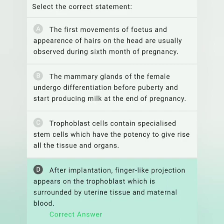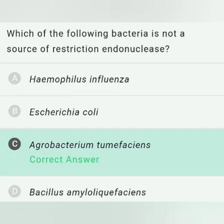Which of the following bacteria is NOT a source of restriction endonuclease? Option A, Haemophilus influenzae, is incorrect because the first restriction endonuclease, HindII, was obtained from it. Option B, Escherichia coli, is also not correct as it is the source of EcoRI, EcoRII, etc. Option D, Bacillus amyloliquefaciens, is the source of BamHI. Therefore, option C — Agrobacterium tumefaciens — is the correct answer, as it is a source of Ti plasmid containing T-DNA, not a restriction endonuclease.